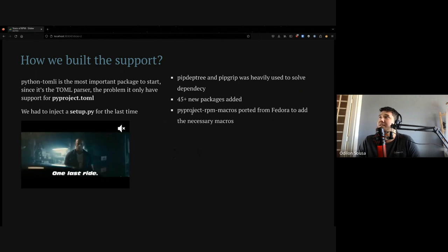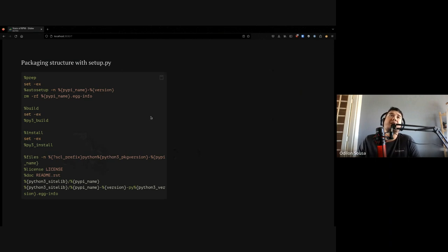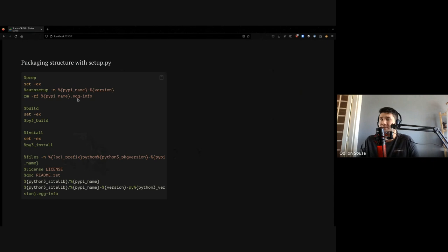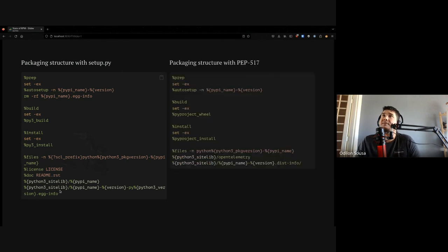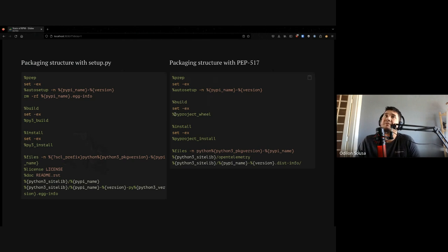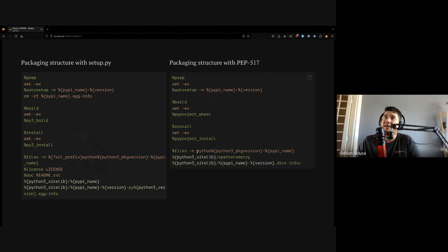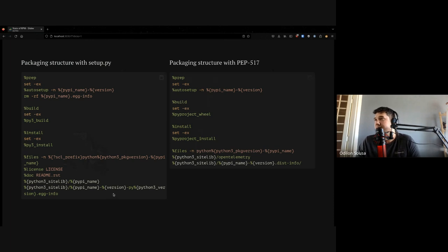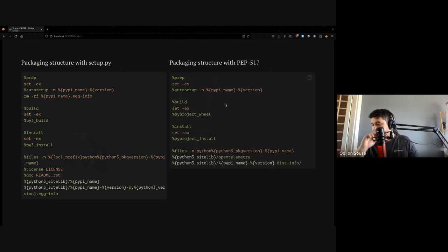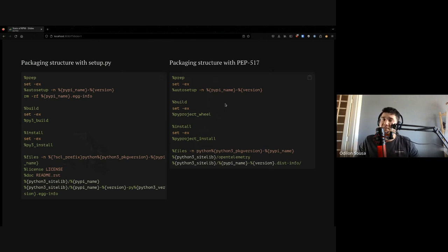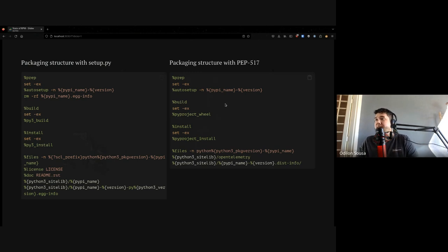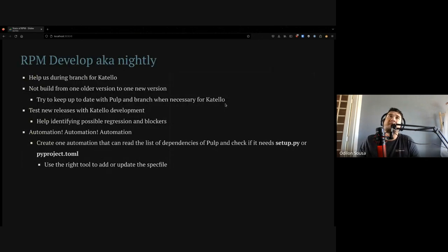And we have a new RPM macro for spec files. This is the beauty that does all the job that we need. If you take a look here, we have a packaging structure of setup.py. Everyone knows this one. We have a macro that builds the package, ones that install. And here we have the metadata that we are installing with the package. When we change to PEP 517, it's different a little. We still have the wheel. We use wheel to build. We install. And the metadata is different here. It's dist-info, not EDG-info. That's what we use now.